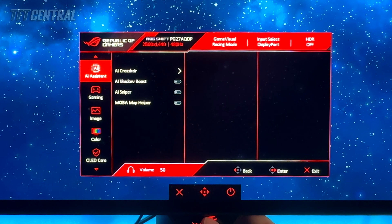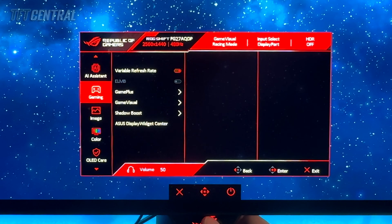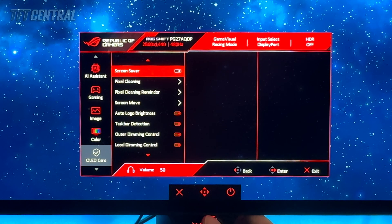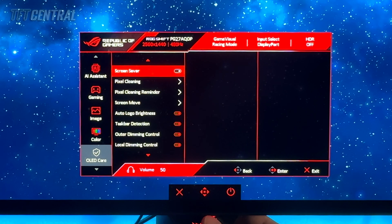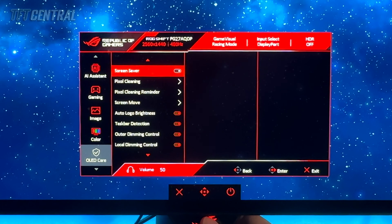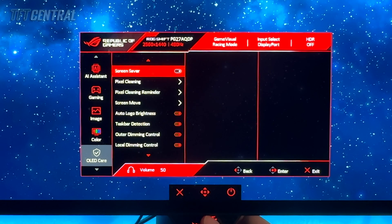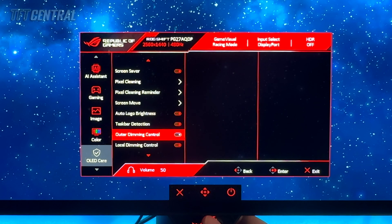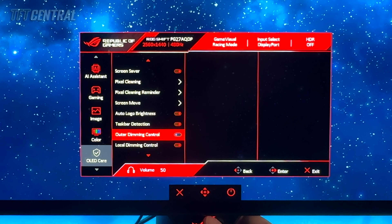We've got the screen on its default settings at the moment and we're just going to start by changing the OLED care options. So let's come down to that menu. You can see that a lot of these are turned on by default. You want to leave as many of these on as possible to help mitigate the risks of image retention, although we found some of them to be quite annoying and potentially impactful on brightness as well. The main one you might want to consider changing is the outer dimming control, which dims the edges of the screen and creates a bit of a vignetting effect which we personally find distracting. So we're going to turn that one off.